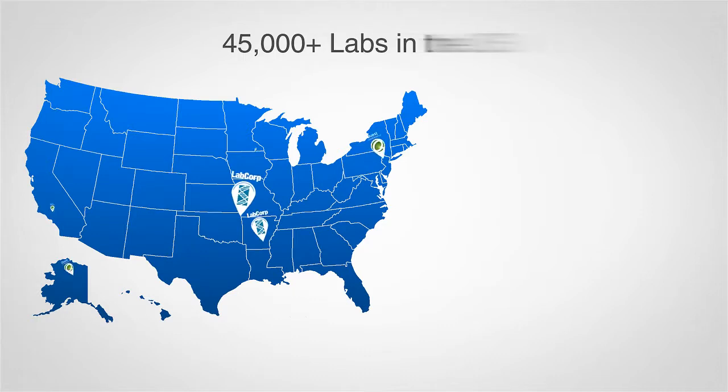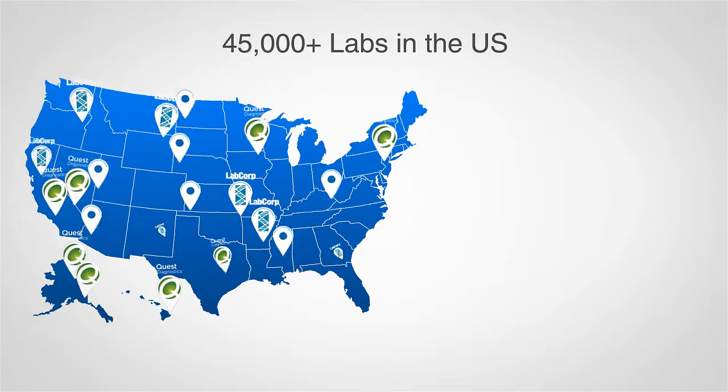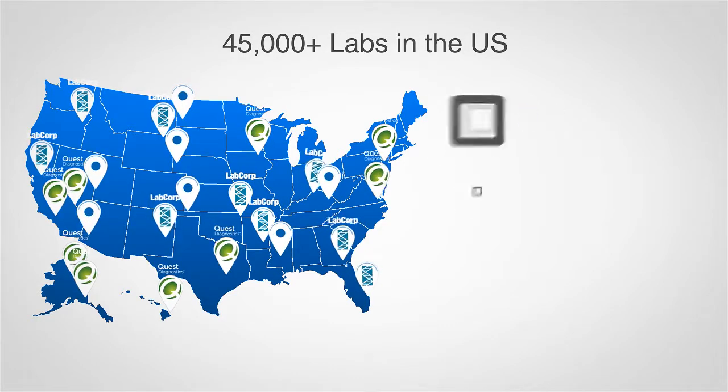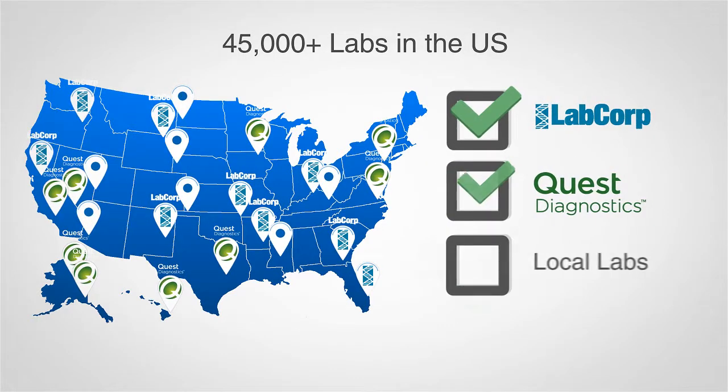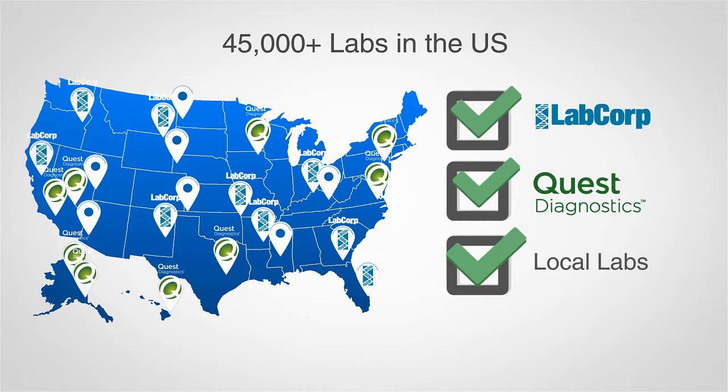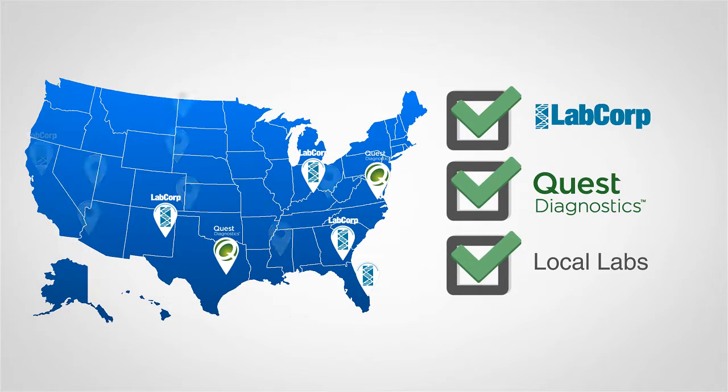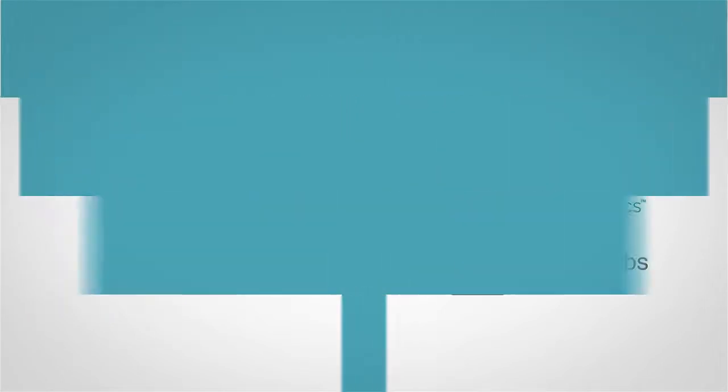With Dr. Chrono's bi-directional lab integration, your practice is connected to virtually every lab in the United States, from LabCorp or Quest to the local lab.